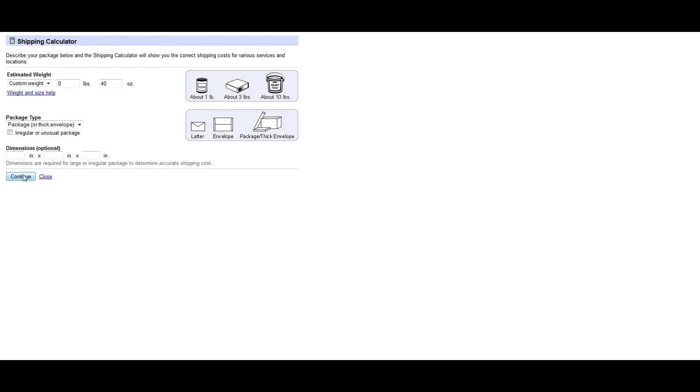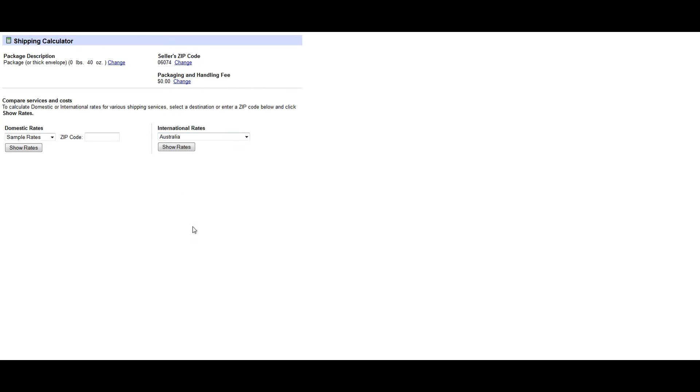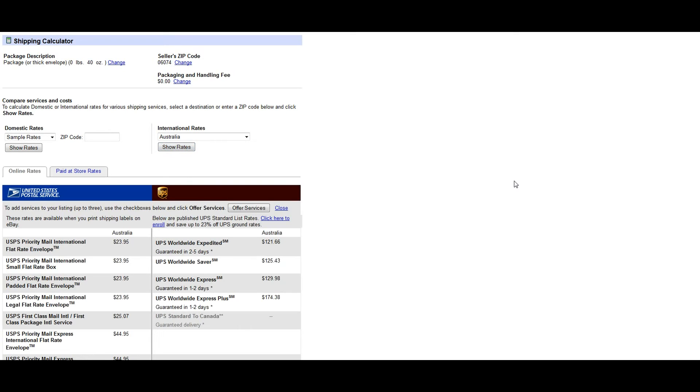So then I'm going to click continue, and once you click continue it's going to bring you to a place where you could either choose to get a sample rate for domestic, which is in the states, or an international rate. In this example we are going to quote the buyer for Australia, and once you choose your location then you will click show rates.